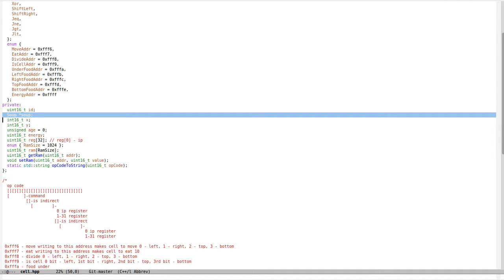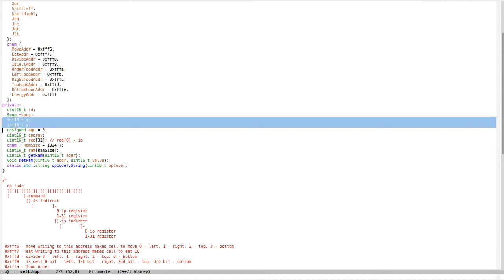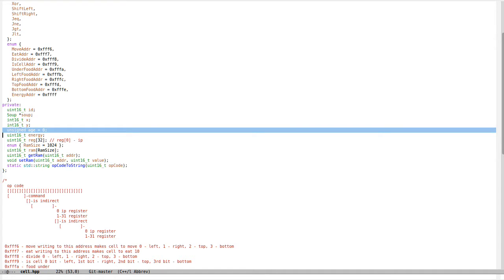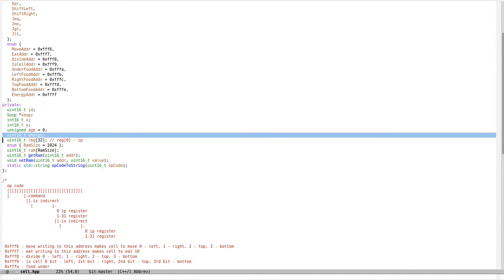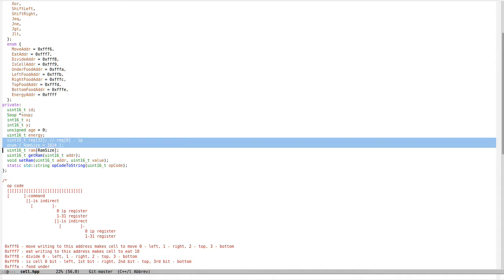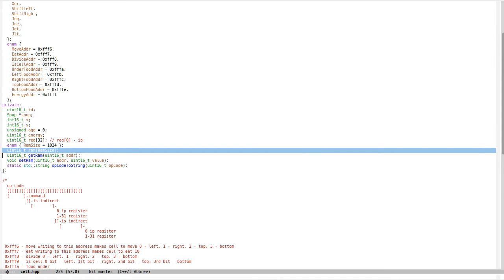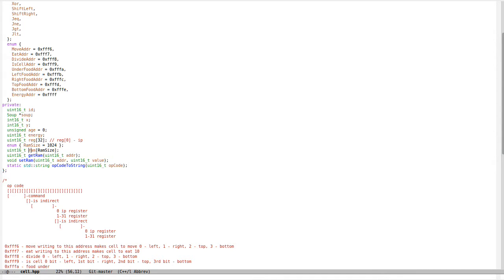Each cell has its coordinates (I'm not using Z for now), internal energy, and it's like a virtual machine with 32 registers and a program inside.